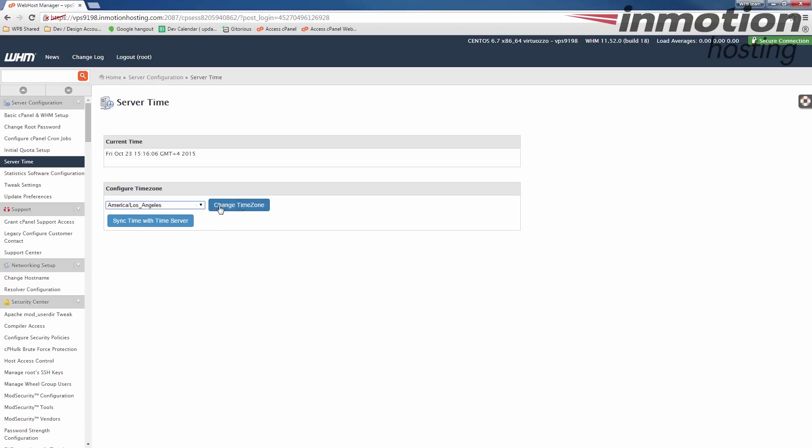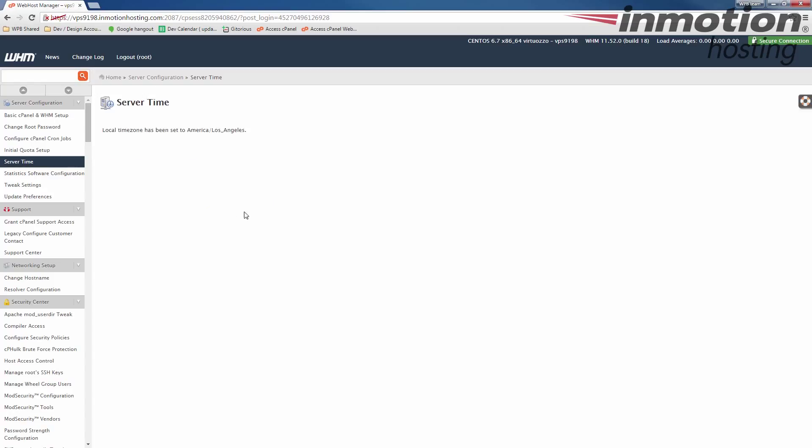Once you make the selection, click the change time zone button. Just allow some time to complete. Once you see this message that says the local time zone has been set to America slash Los Angeles, yours will say whichever zone you chose, then you're finished with the setup.